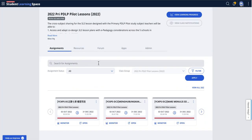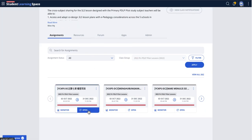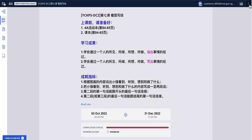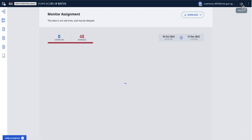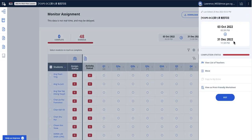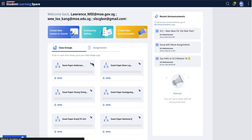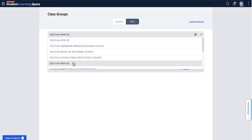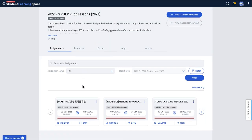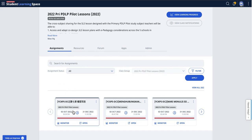In a class group, there are certain assignments that are probably impossible to copy. What you need to do is come back to exit, go back to the class group of the past, and find the particular assignment — because when they move to the past class, they are all paused.